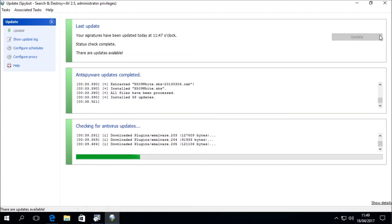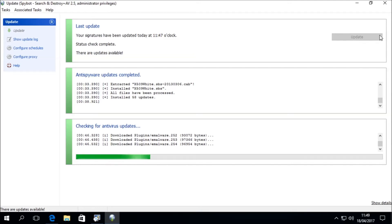You should then see that the anti-spyware updates have completed and 58 updates have been installed. However, this number may vary based on how many updates are available at the time of updating, or if this is not the first time updating Spybot. The antivirus definitions may take a few more minutes to complete.